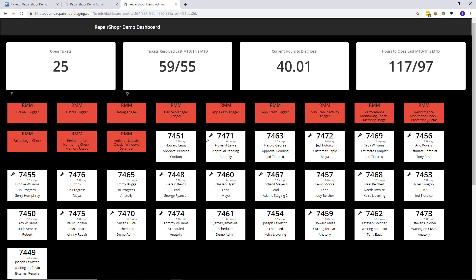But yeah so that kind of concludes the ticket update we had. I hope everyone enjoys this new update to the ticket dashboard.